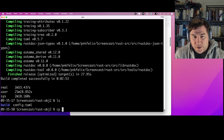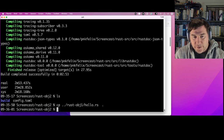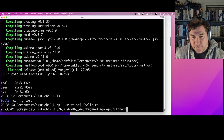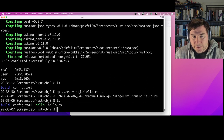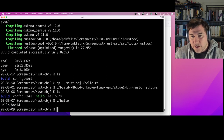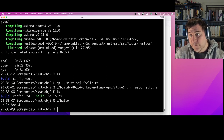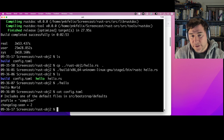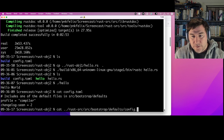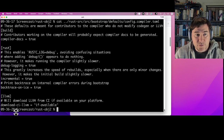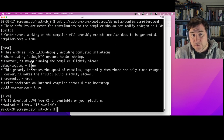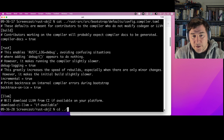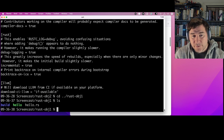We now have another build we can use. We can copy the hello world from rust-obj-1 into here and run the stage 1 compiler on it to get our hello world output. There are some differences between these two compilers we built — the config.toml made several other changes beyond grabbing the prebuilt LLVM. The other big one is that it also set 'debug-logging = true'.